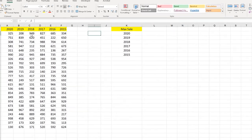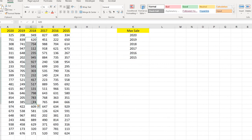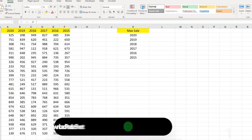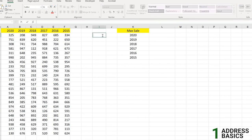We have some basic sales data here for years 2015 to 2020. We are going to find the maximum sale value and use the ADDRESS function as a helper to find the address of that cell in this worksheet. But first we will cover the basics of the ADDRESS function.